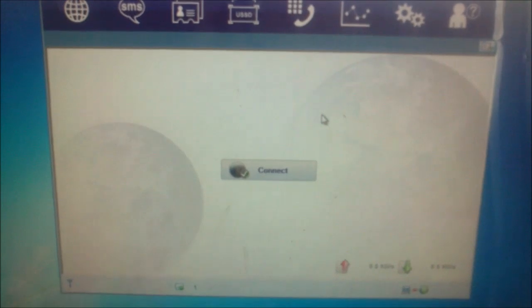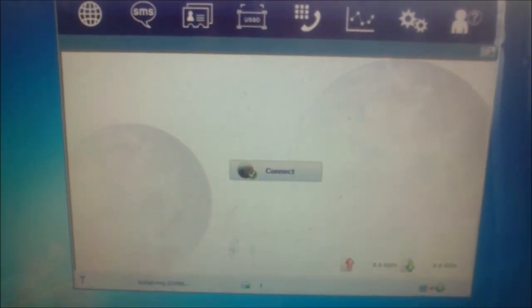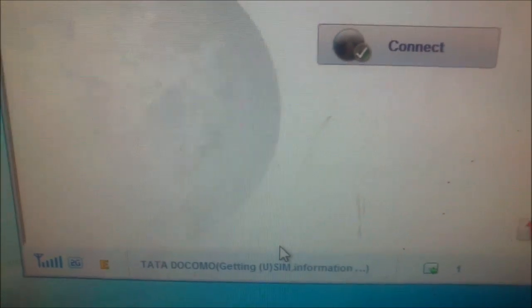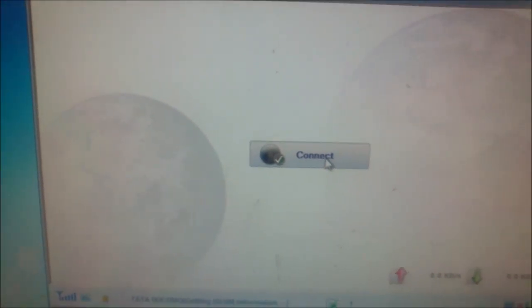The software has been opened and it's detecting the SIM. Wait, you need to activate this connect button. It's going to turn blue.